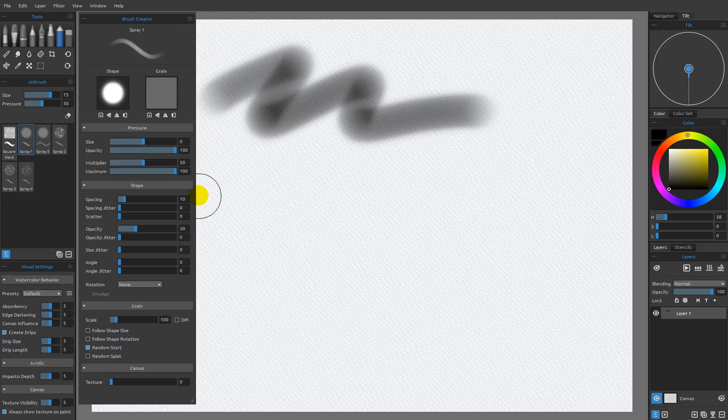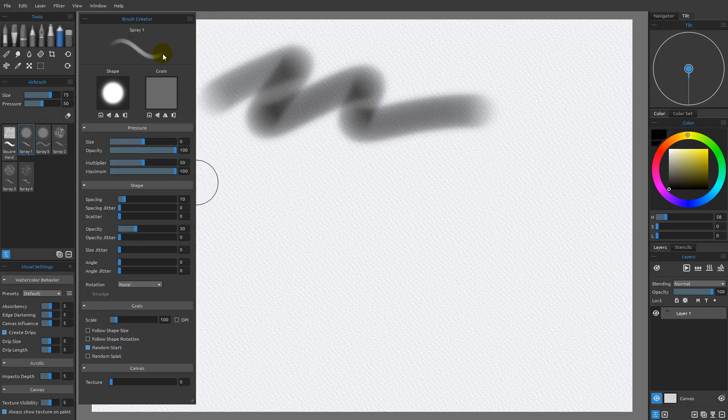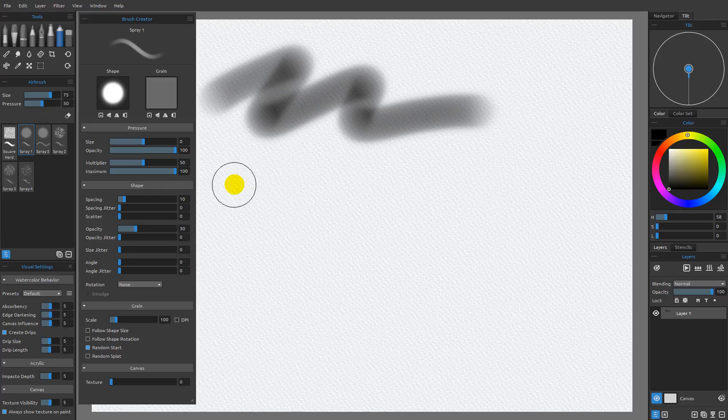Once I do that, I get back to the default settings for Spray 1, which you can see right here.